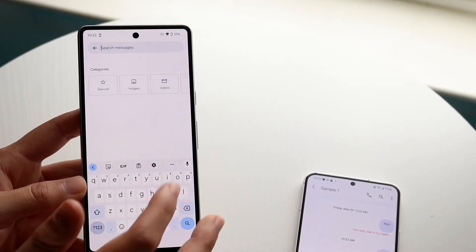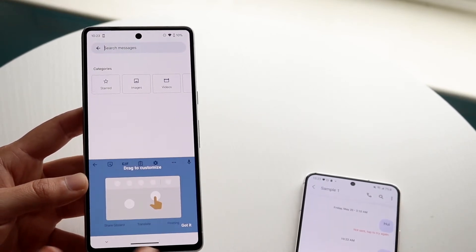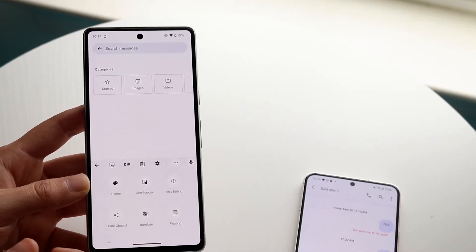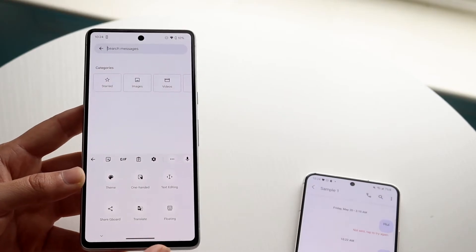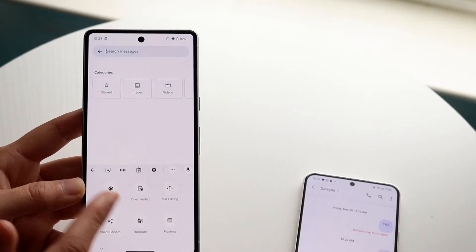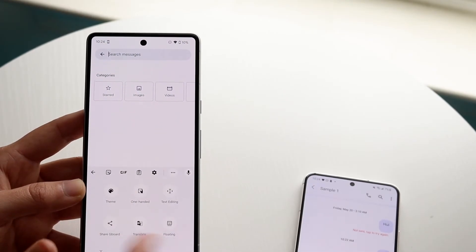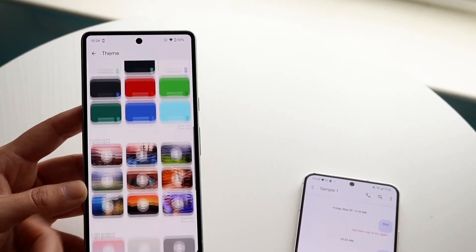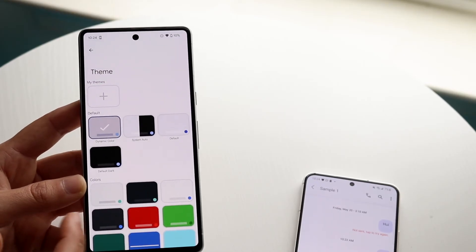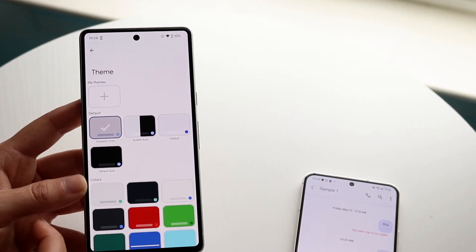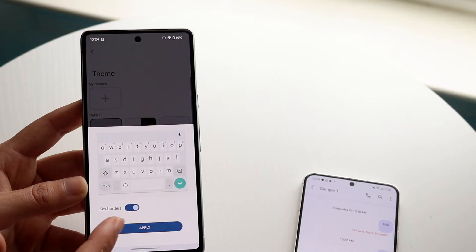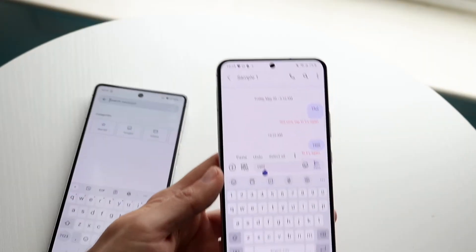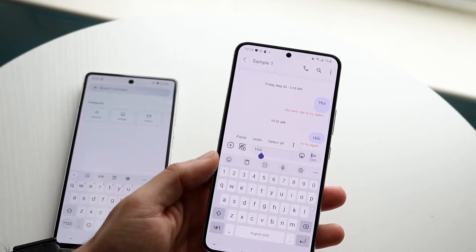You can also click the three dots on Gboard to customize it. You can drag to rearrange options — you have themes, one-handed mode, text editing, translate, and a floating keyboard. Under themes you can change the keyboard color — white, other colors, or some of the older-style themes. They look really good and you have a lot of customizability here.